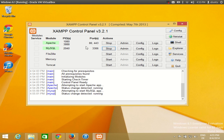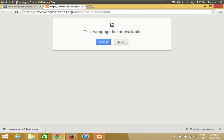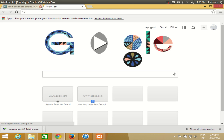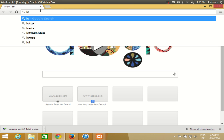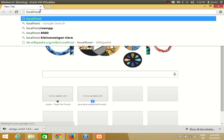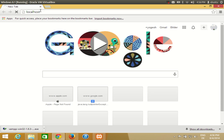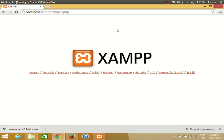Once you have started these two processes you can always stop them by clicking the stop buttons. Right now they are running — you will see the stop symbol when they are running and the start symbol when they are stopped. Once Apache and MySQL are started, go to your web browser and type 'localhost' and press enter.